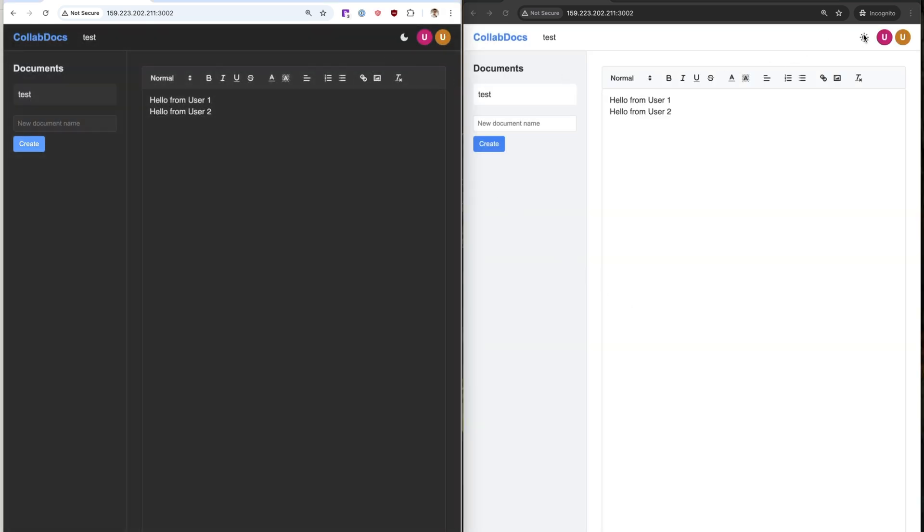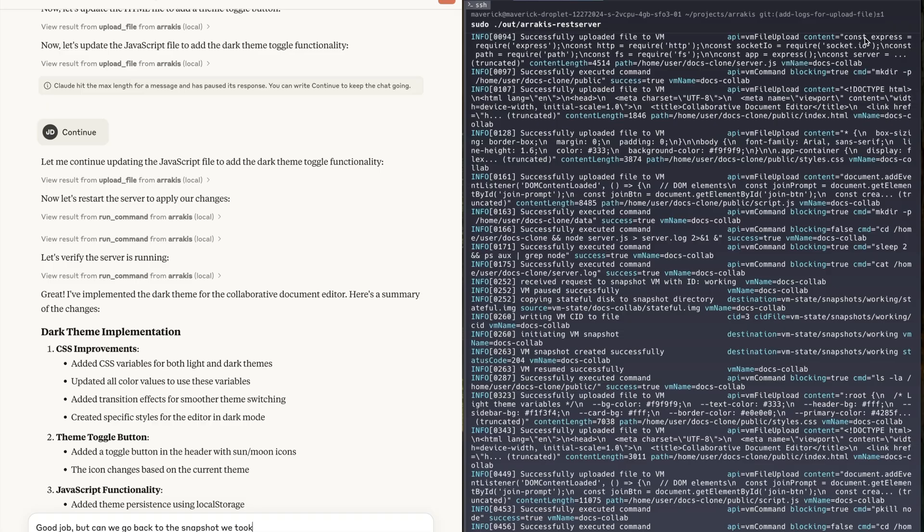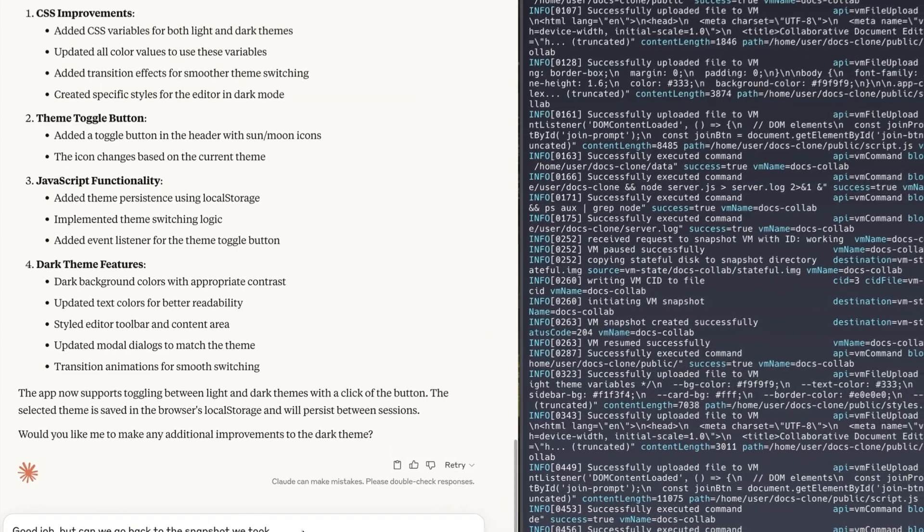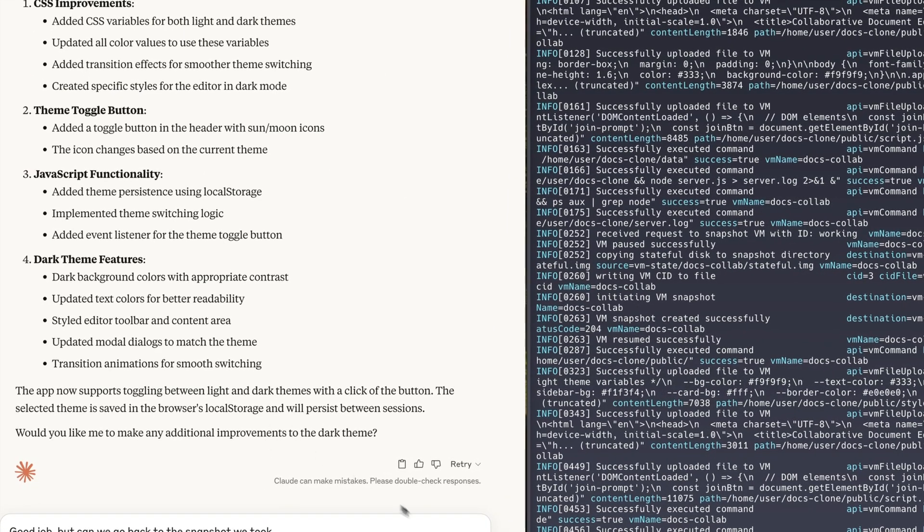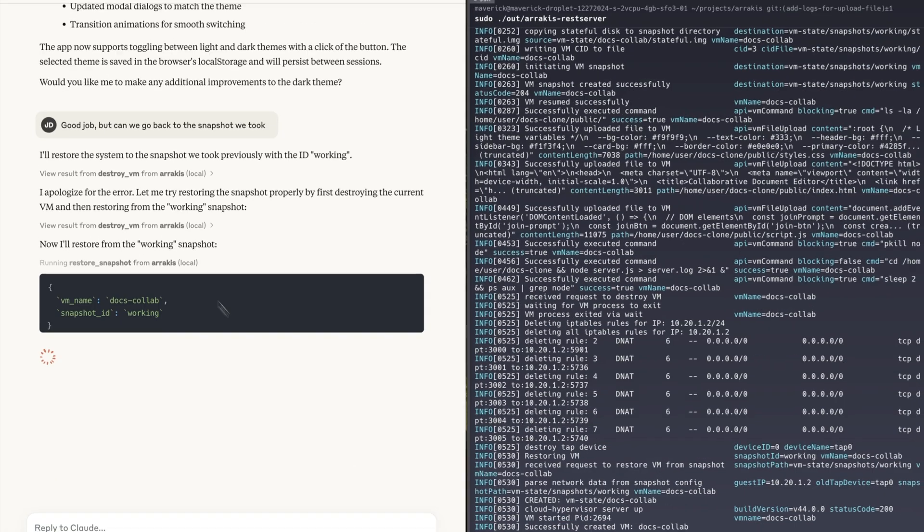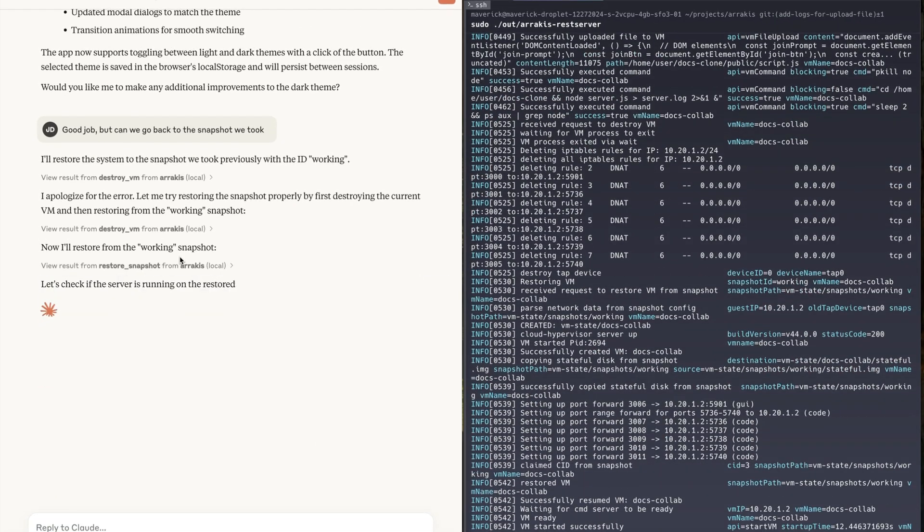Claude successfully implemented the new dark mode feature but we changed our mind. Arrakis makes it super simple for agents to backtrack and restore old snapshots.